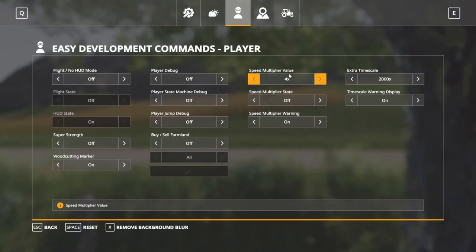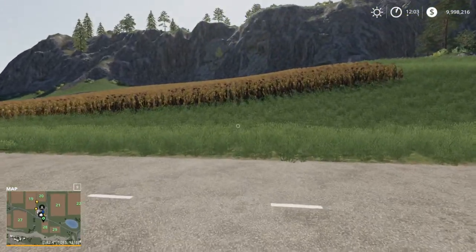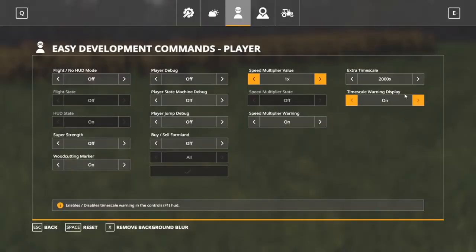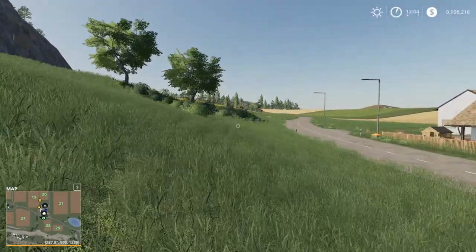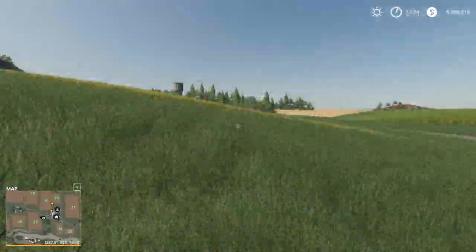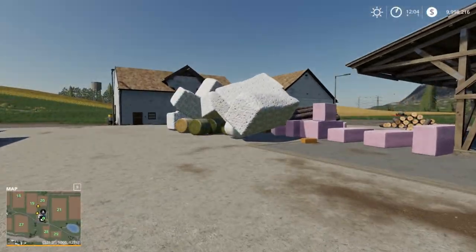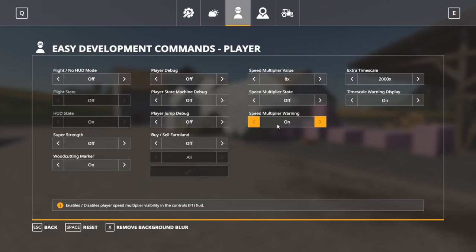Speed Multiplier: 1x is your normal speed. You can slow yourself down — turn that on and we're now going way slower. Turn it back up to 1 for normal speed. We can also bump all the way up to 8x — now this is walking, this is running. You can leave it at 8 and it doesn't do anything unless it's turned on. The warning shows up in the upper left-hand corner on the help screen if this is active.